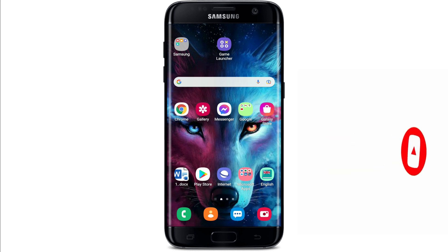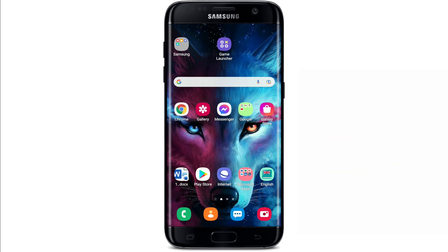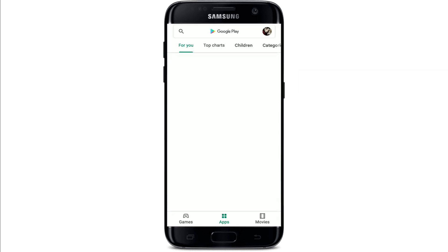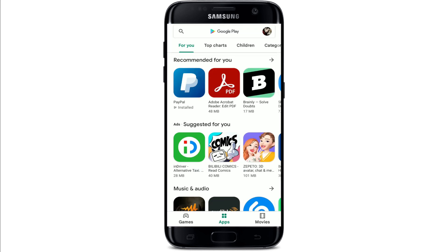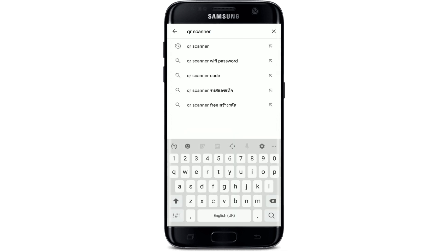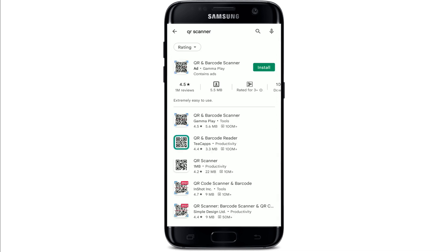Start off by opening up your Play Store. Make sure that you are connected to the internet, of course. Go to the search box at the top and type in 'QR scanner'. Tap the search icon at the lower right and you'll be able to see your application displayed on the next page.